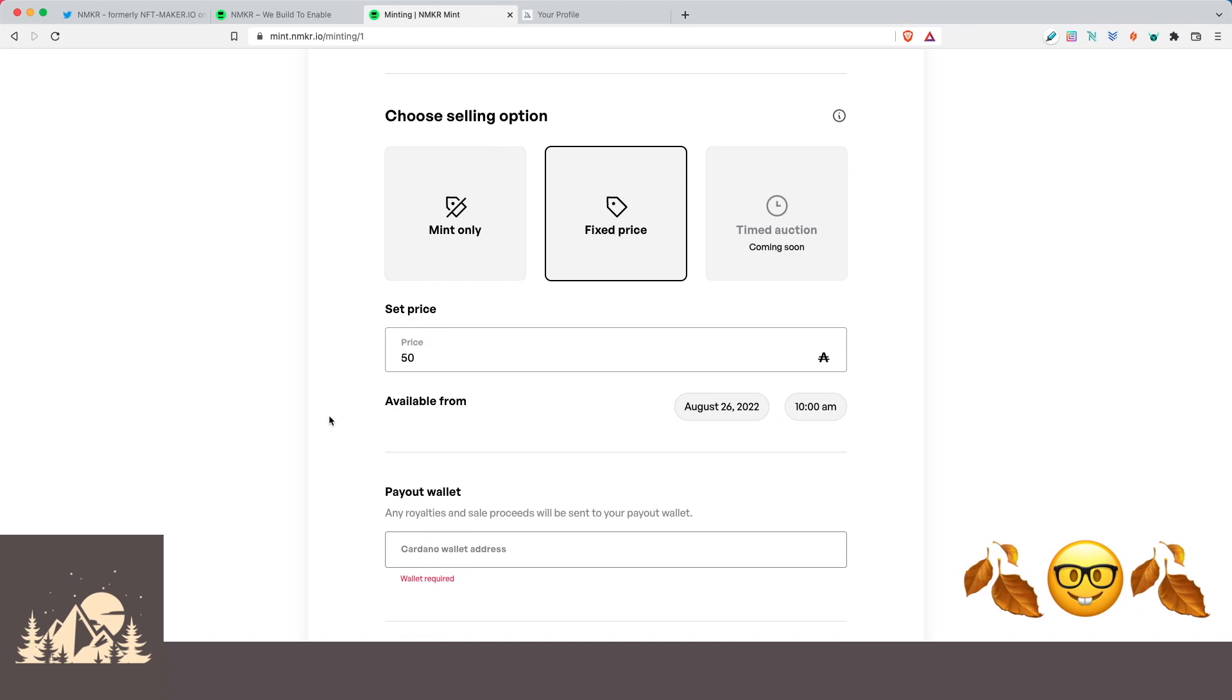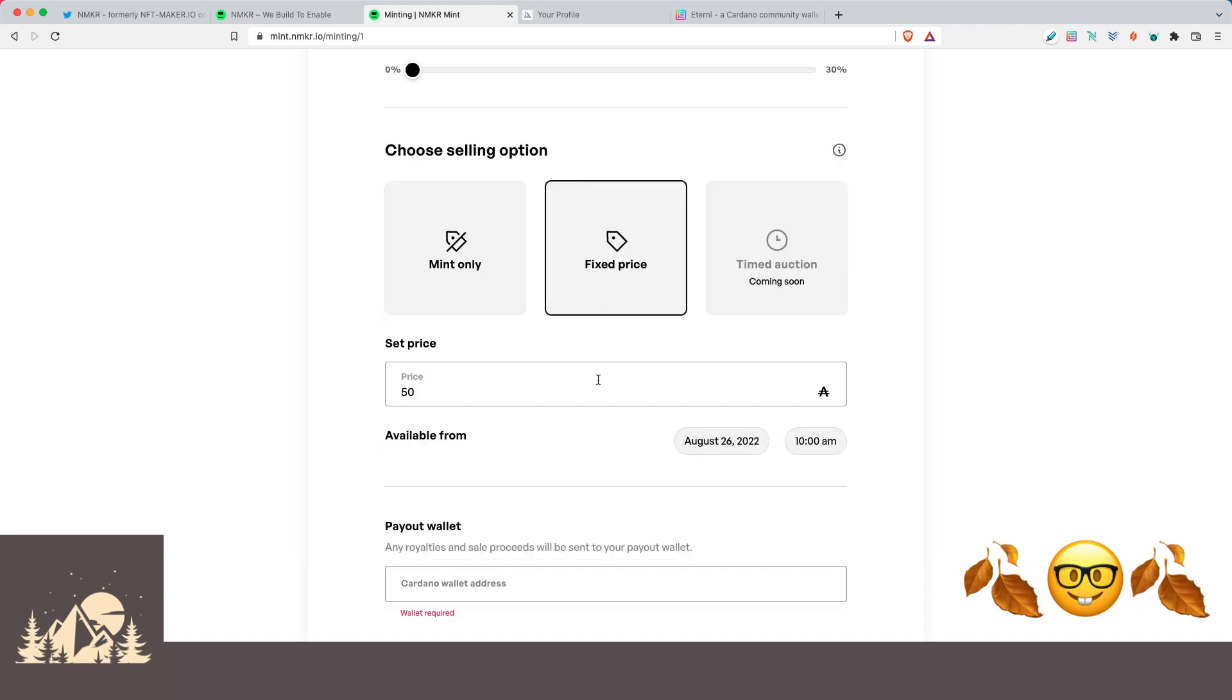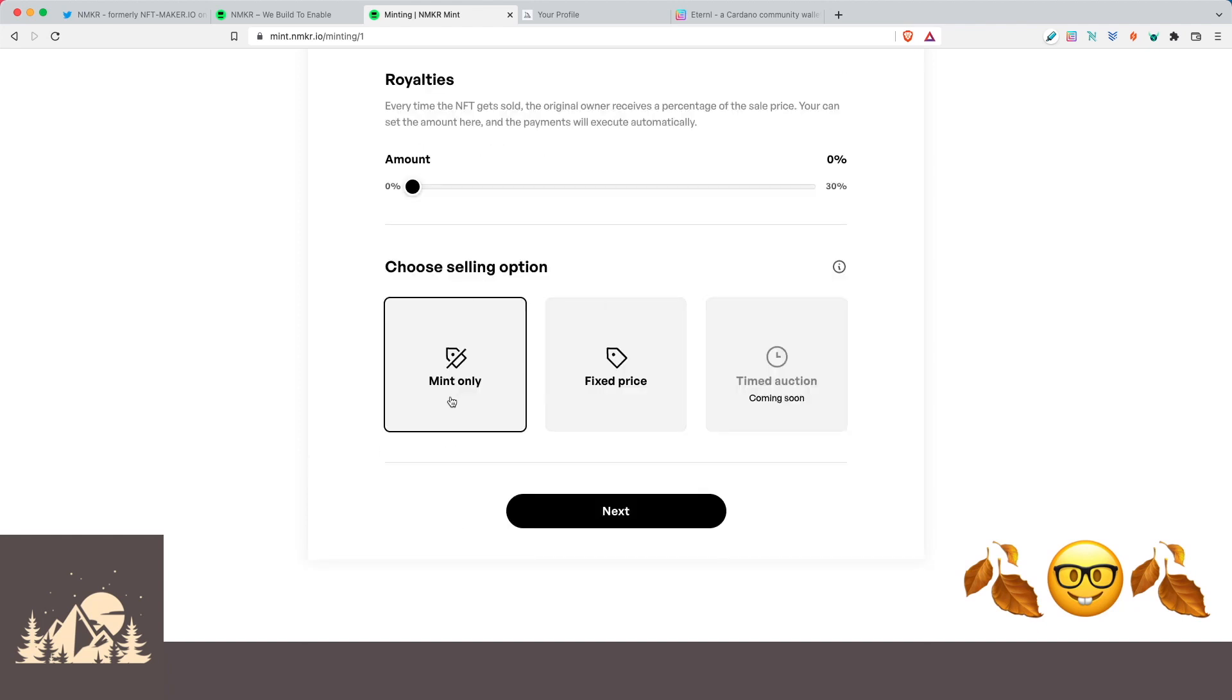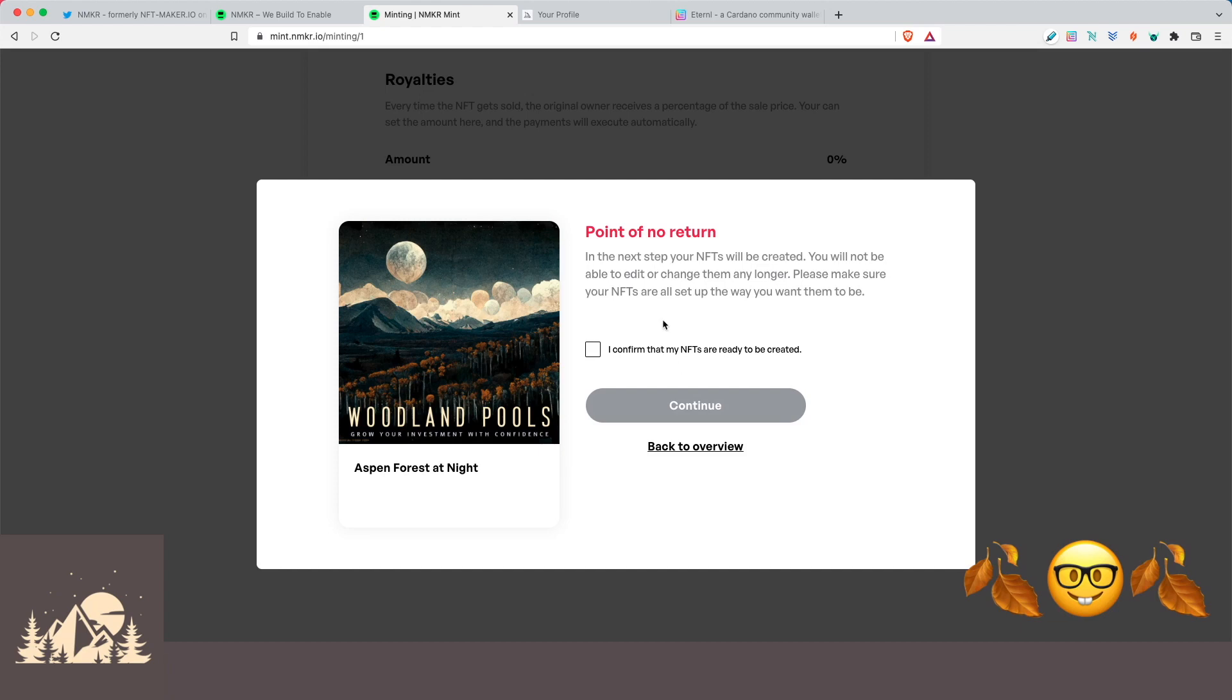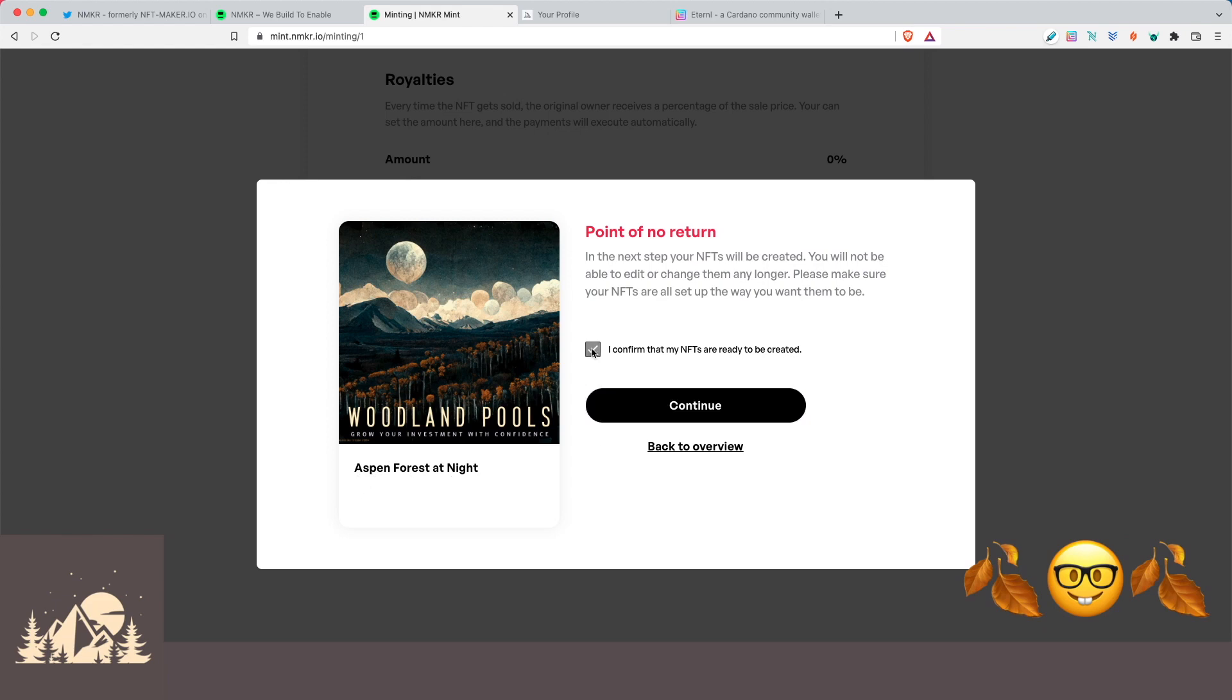So now at this point, it depends on if you want to actually sell this NFT or if you're just making it for yourself. If you want to keep it for yourself, you can just click on mint only and then all of these payment options will go away. So let's do this. Let's actually mint a personal one just for ourselves. And then after that, we'll also do one with a fixed price. Okay, so we're going to click on mint only and click on next. So we see here, this is the point of no return. And the next steps is where the NFT will be created. We'll not be able to edit or change them any longer. So let's make sure that they're all set up in the way we want them to be. So this looks good. It's ready to go. Aspen forest at night. I confirm that they're ready to be created and let's click on continue.